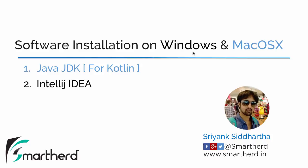In the previous two videos we installed the required software for Windows. So let us now proceed and check out how we install the Java JDK for Kotlin programming in case of Mac.